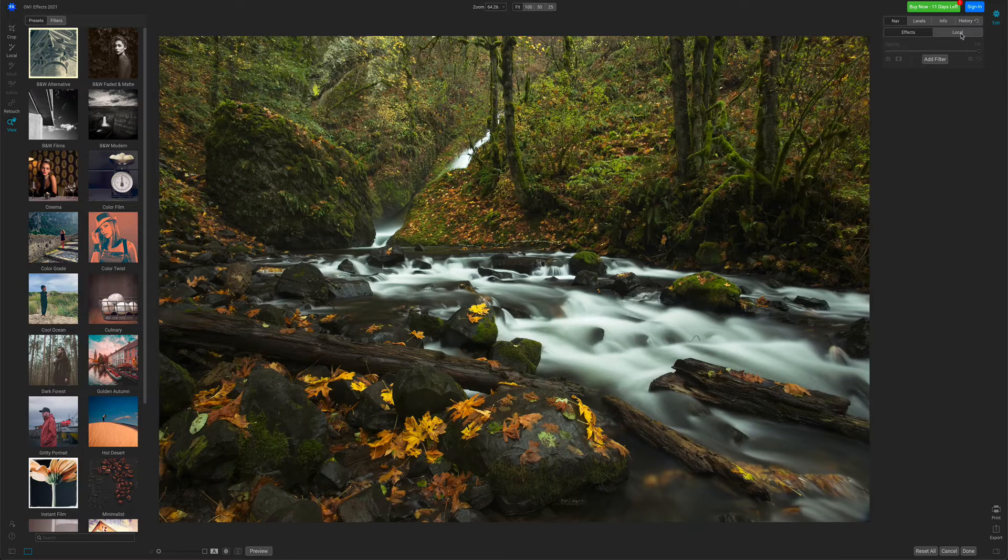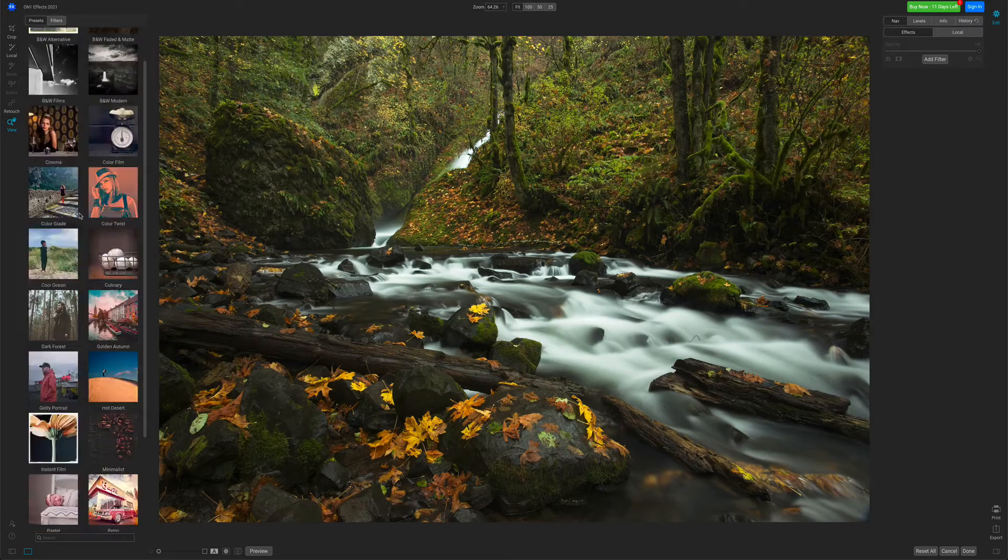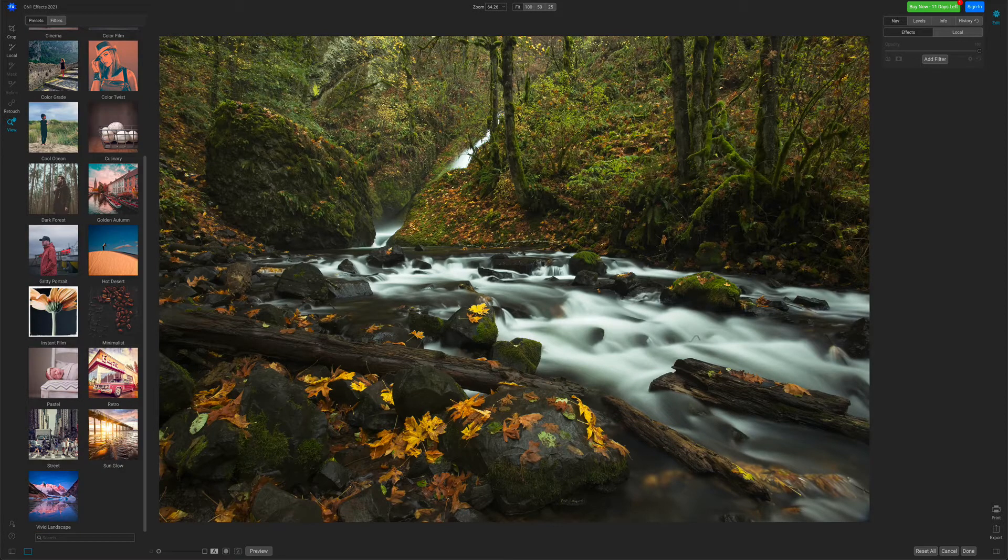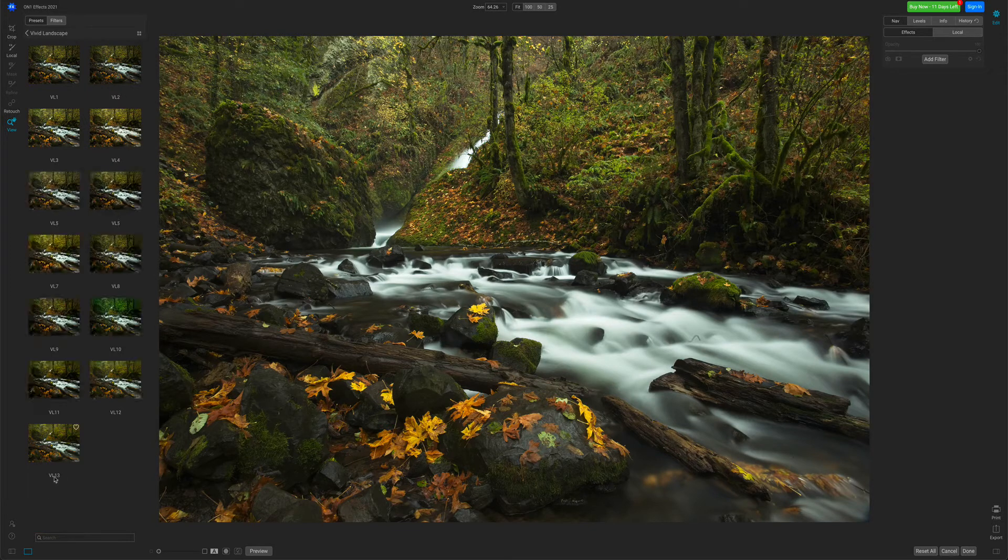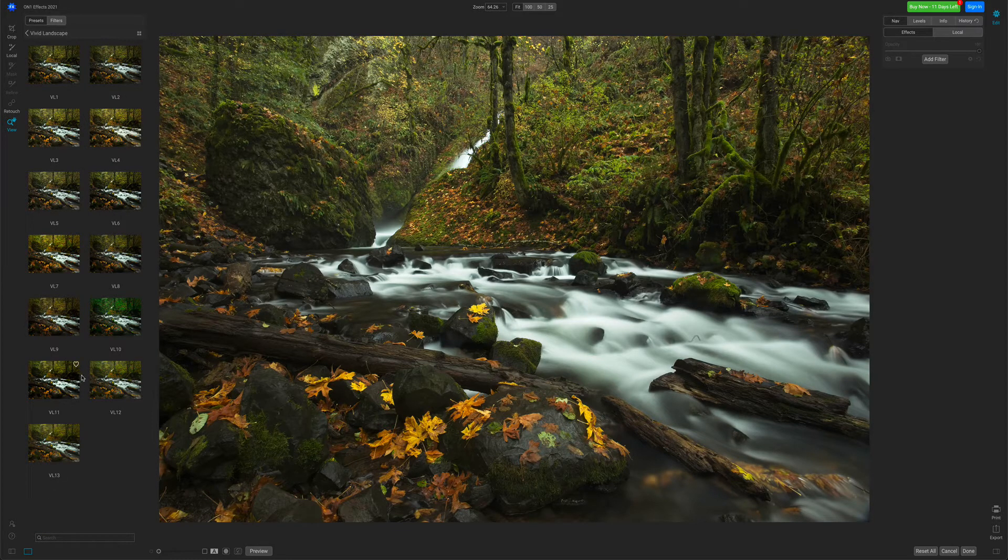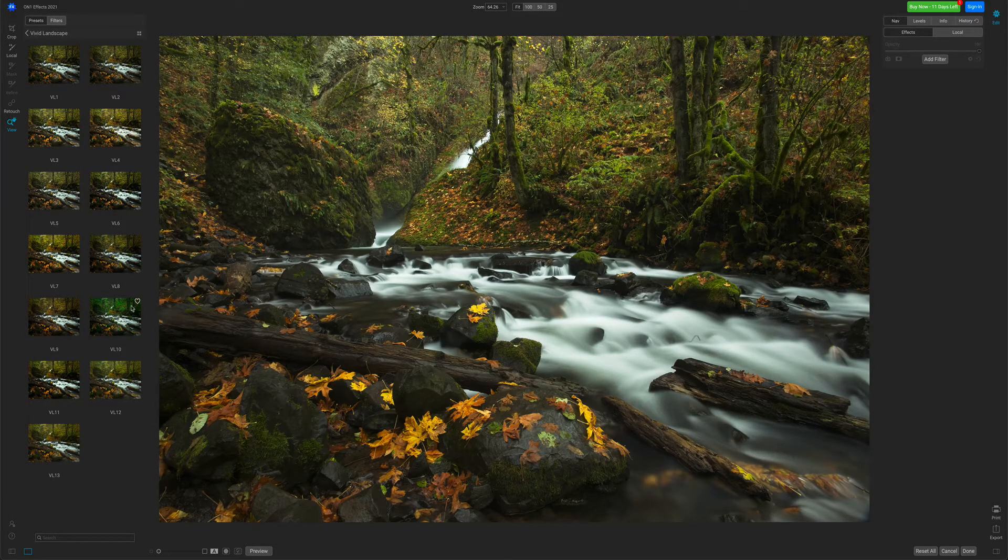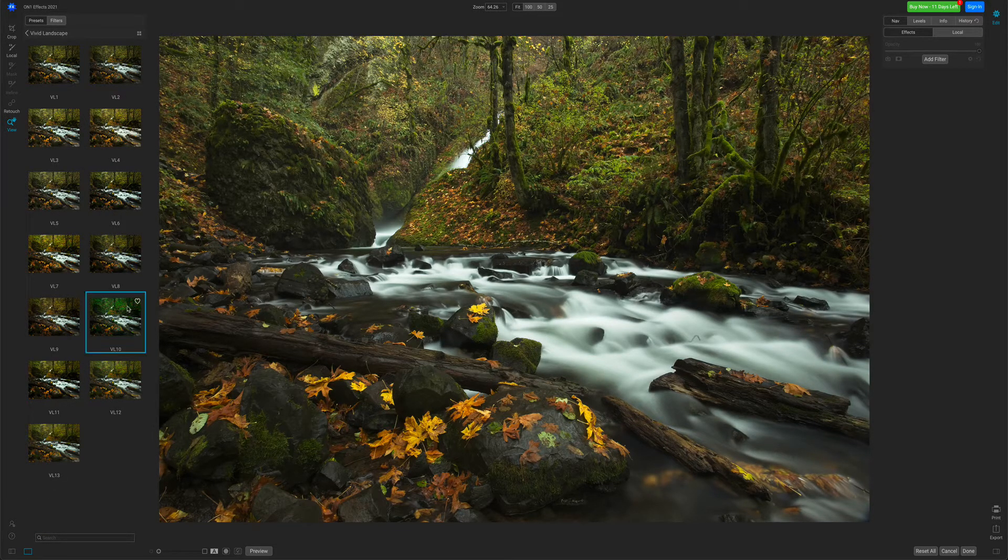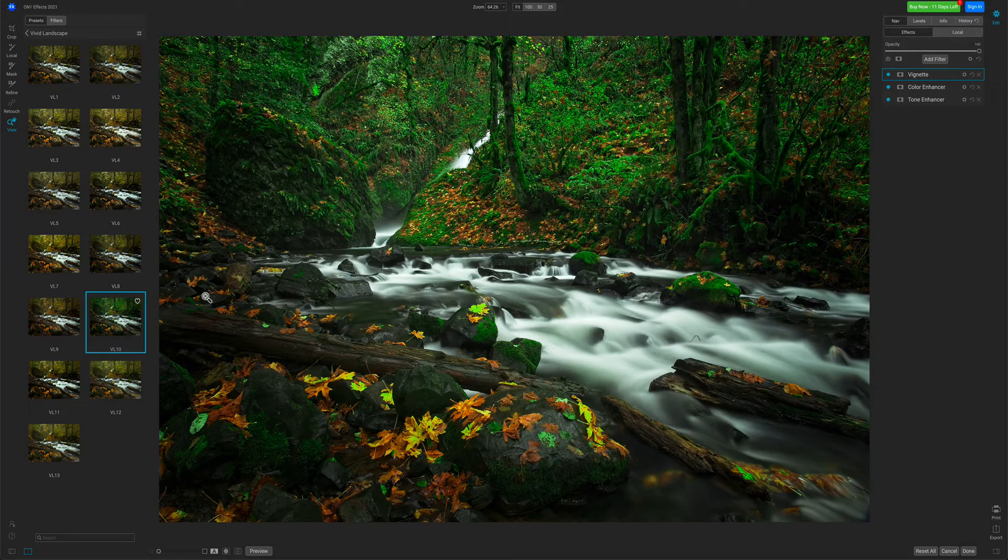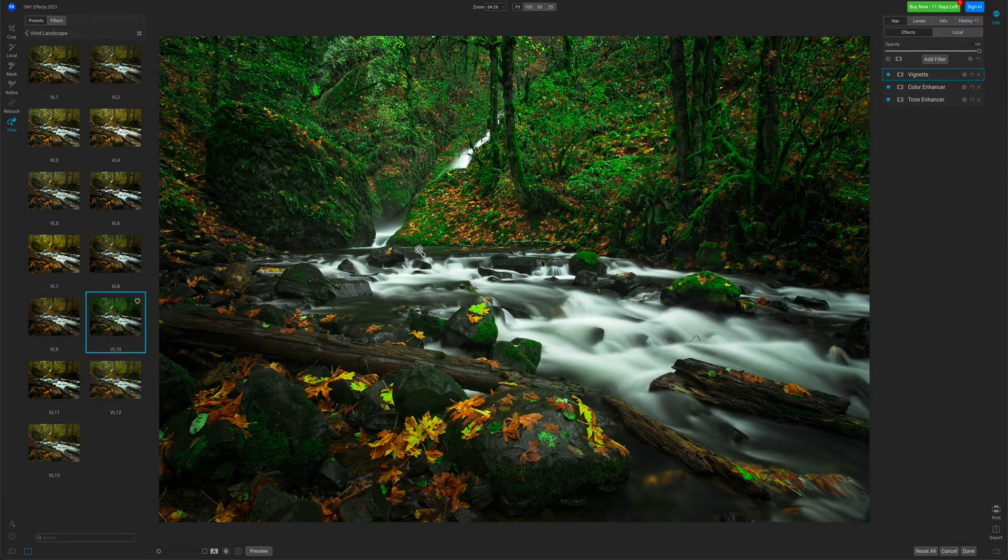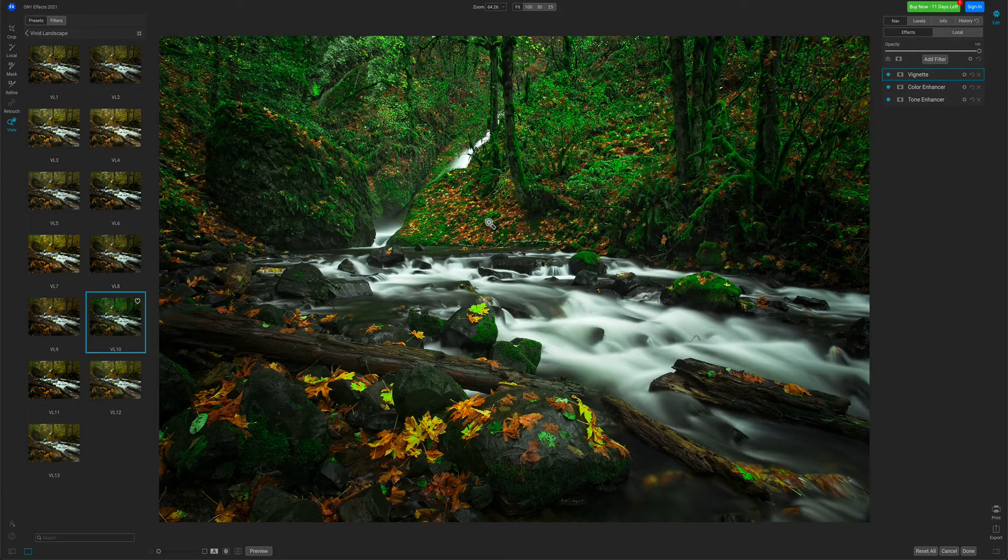I'm going to start off with a preset for this example. I'm just going to go down to the Vivid Landscape category. I'm going to select a preset that I like that will make a lot of the yellows turn green. There we go. That's a good start, but it's a little too strong.